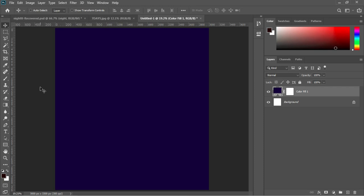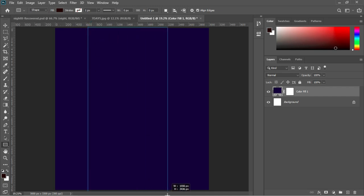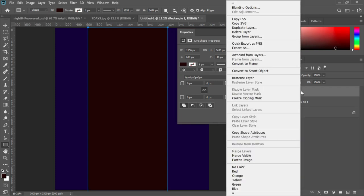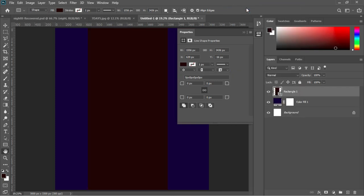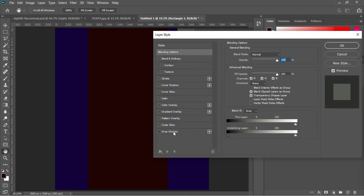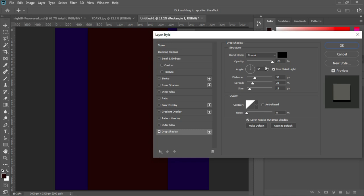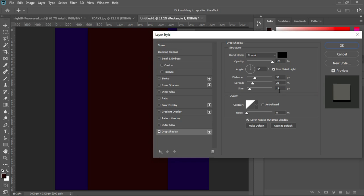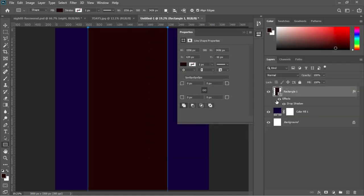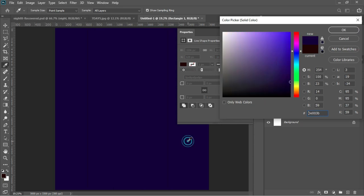Next we'll add a stylish rectangle with a drop shadow to this document. We select our rectangular tool and draw a nice rectangle, then right-click on the layer and select Blending Options. In the pop-up menu select Drop Shadow. We adjust the drop shadow settings: opacity to 100, distance to 30 pixels, spread to 23 pixels, and size to 13 pixels, then hit OK.